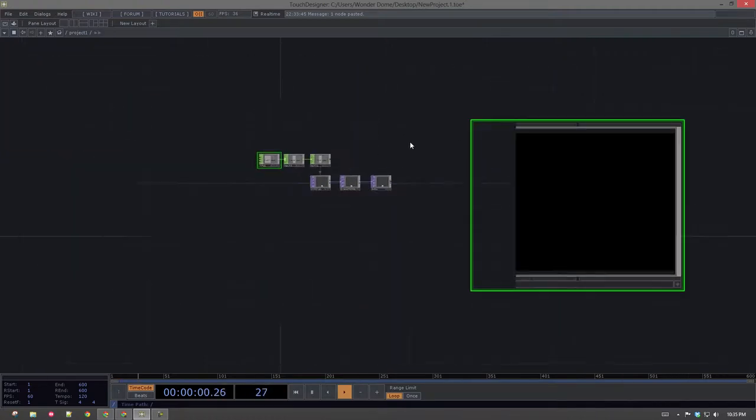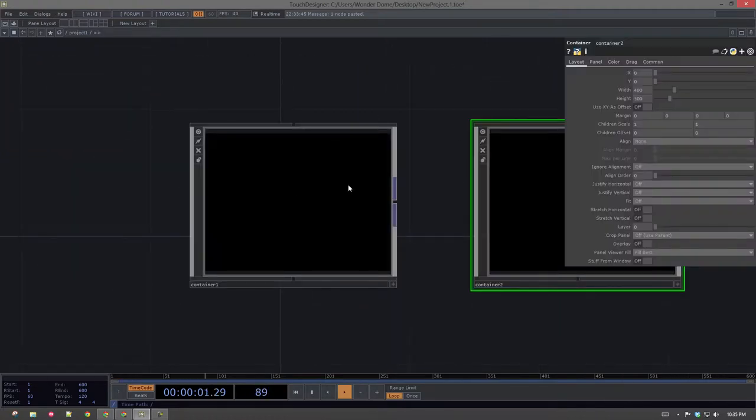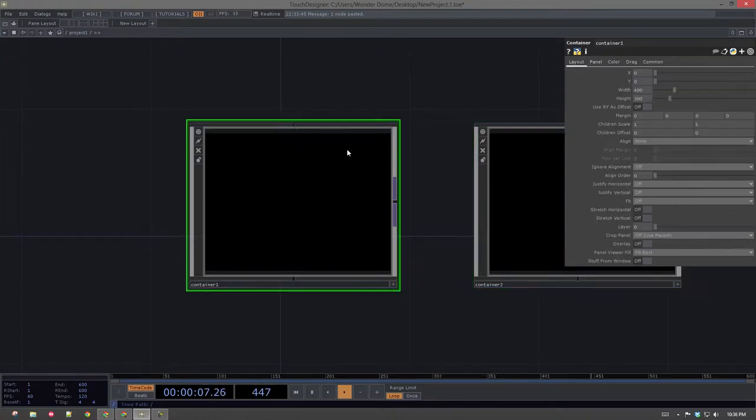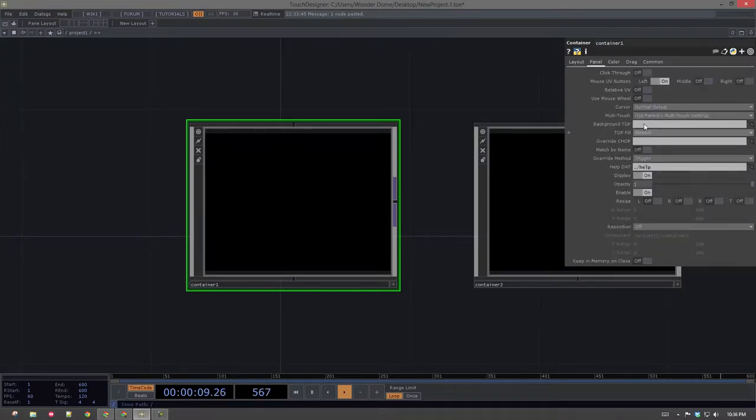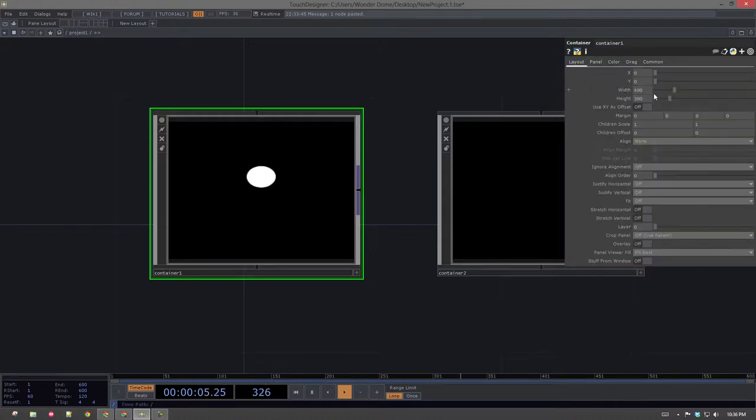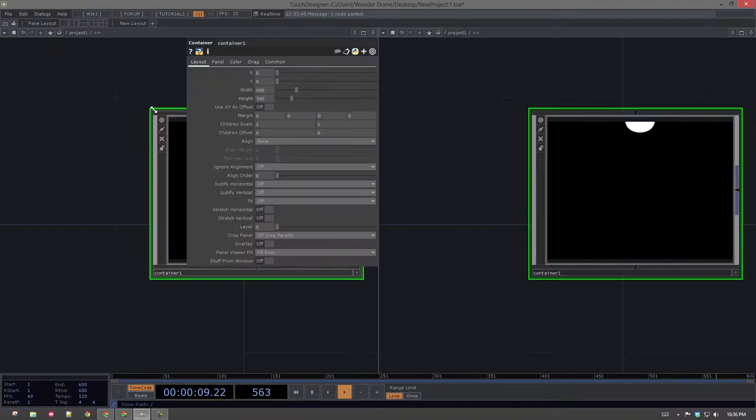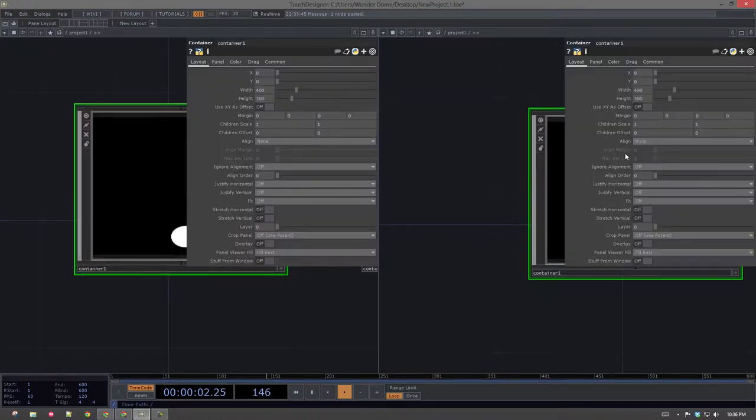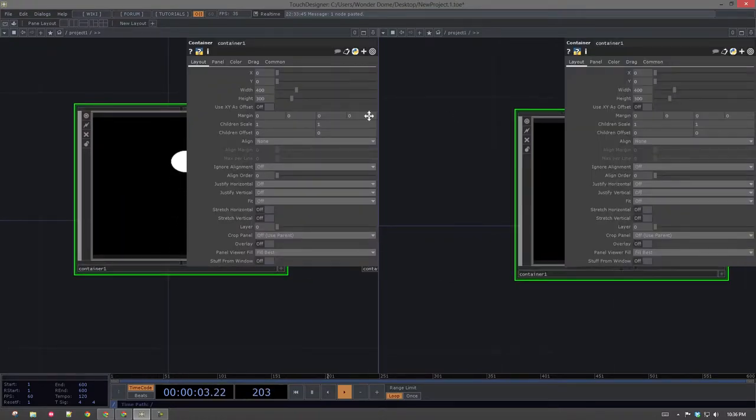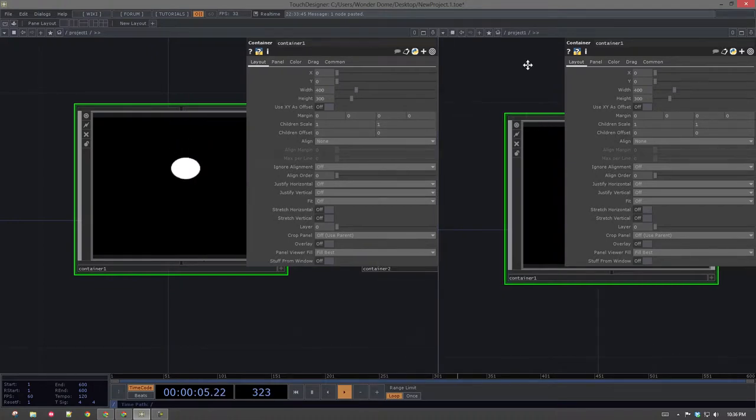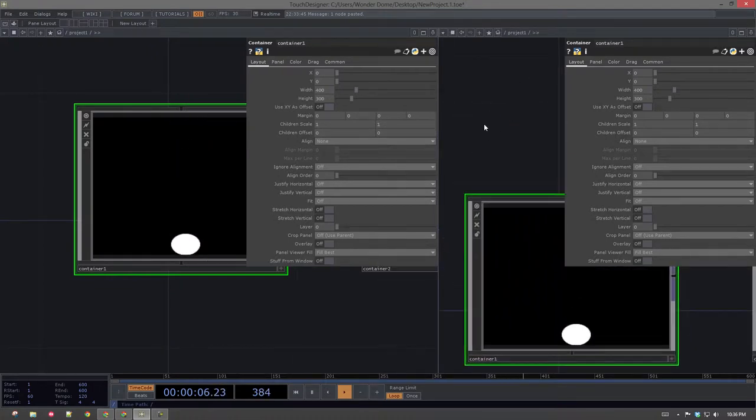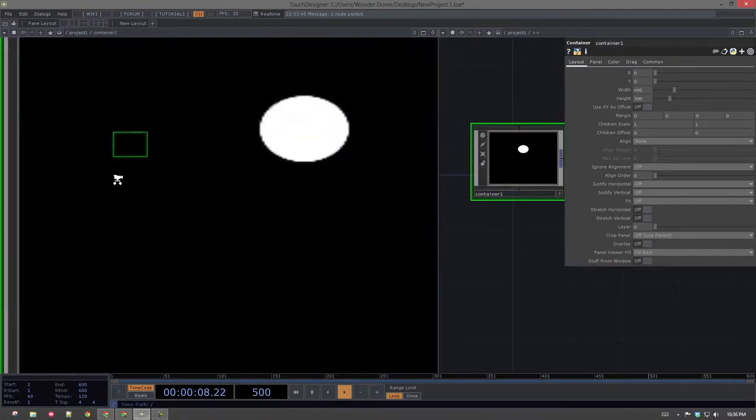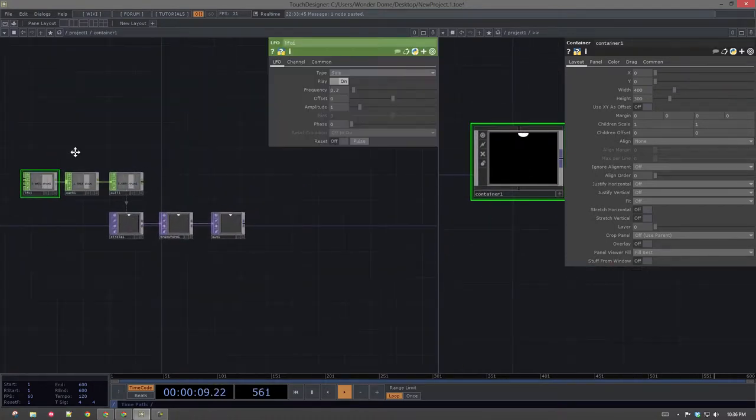All right. Now, what I would like to have happen is I would like my container here, I want its resolution to control what's happening inside. So I'm going to go ahead and split my control panel here. And we're going to watch what that does a little bit more closely.